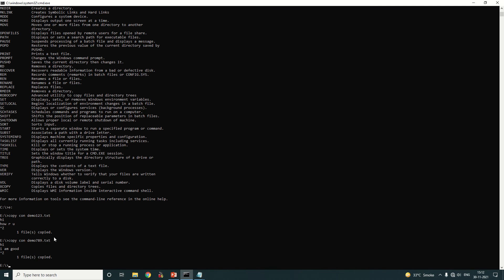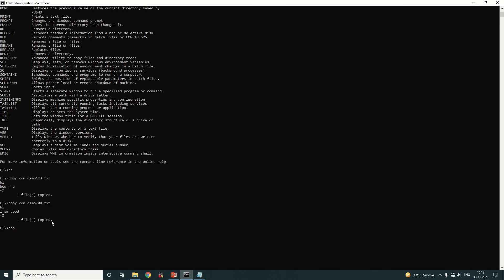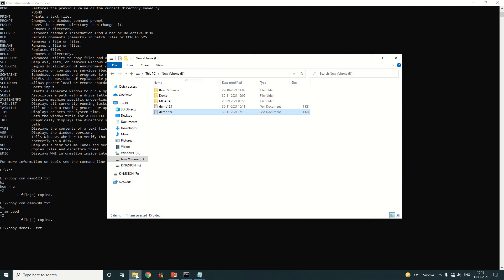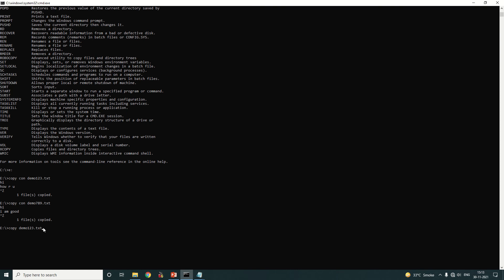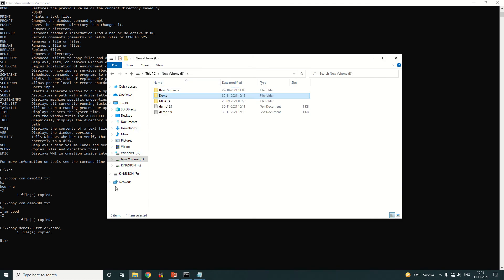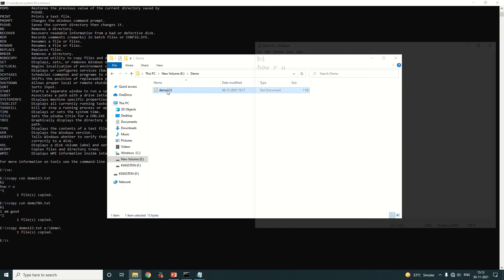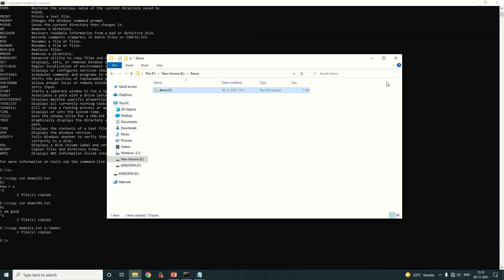If you want to copy a file into a particular folder, type the 'copy' command, then a space, then the name of the file — 'demo123.txt' — then the destination path: E drive, then the folder name 'demo', then a backslash, and press Enter. One file is copied. You can verify in the demo folder that 'demo123' is there with the content 'hi how are you'. That is the use of the copy command.